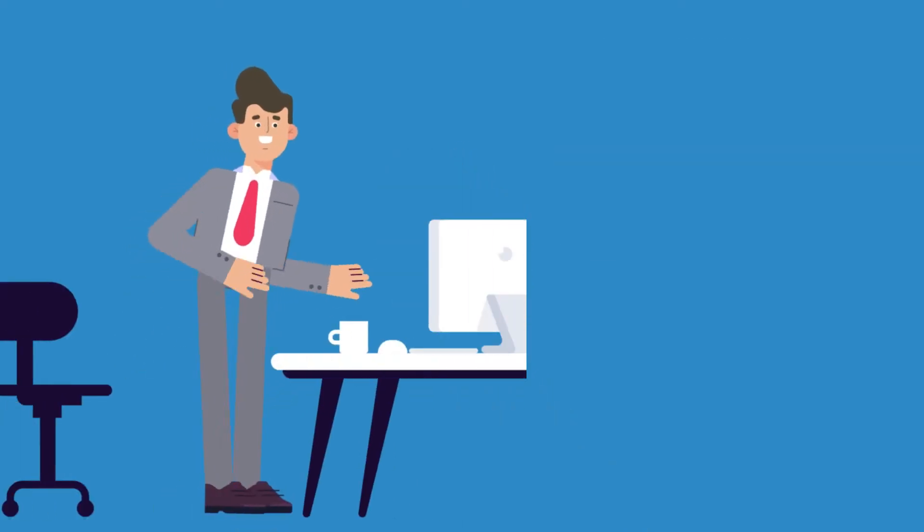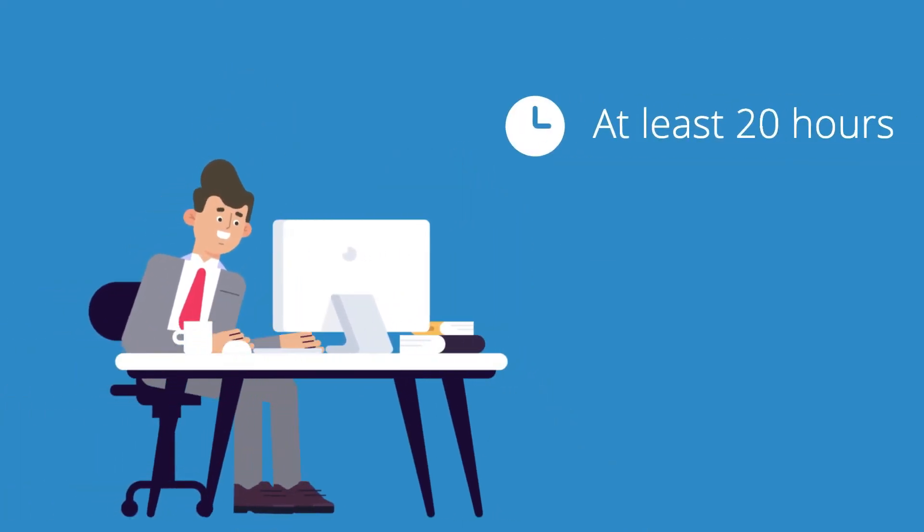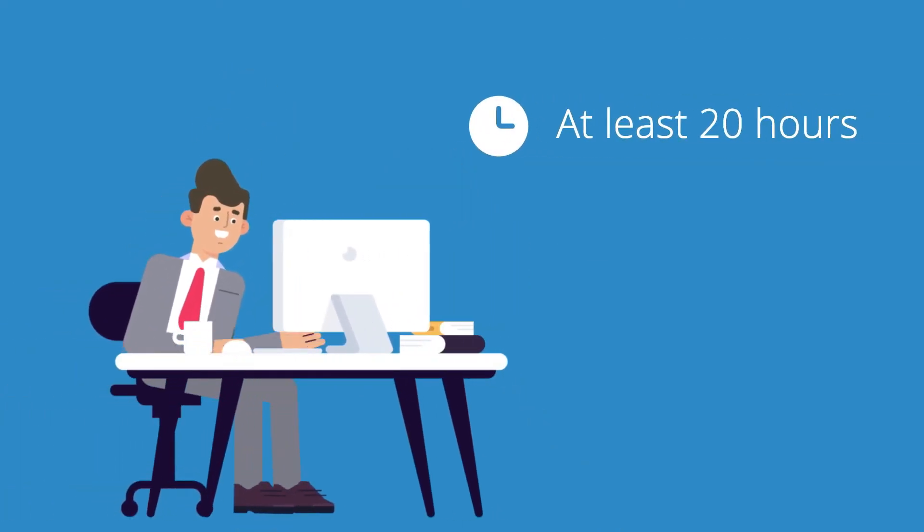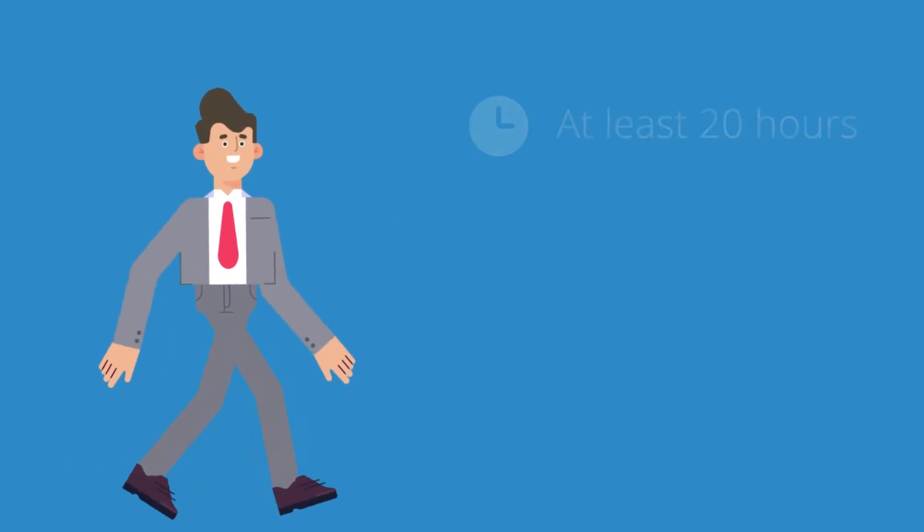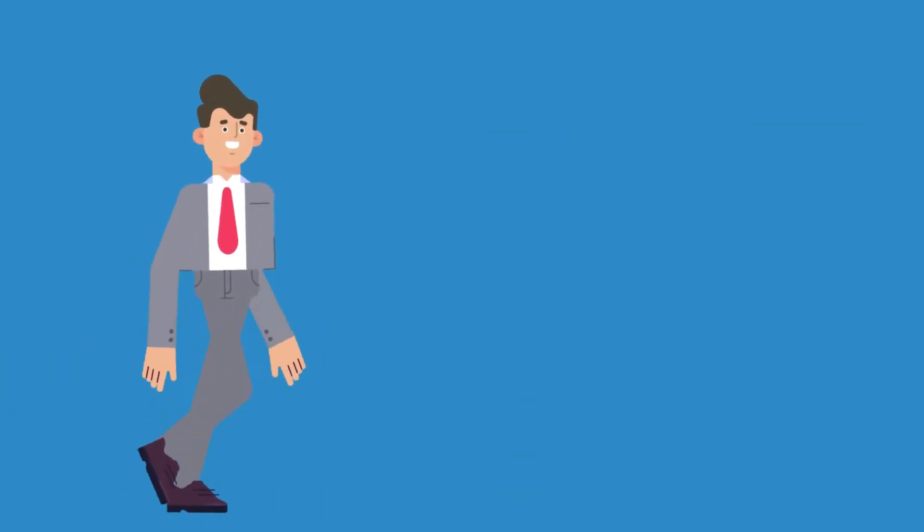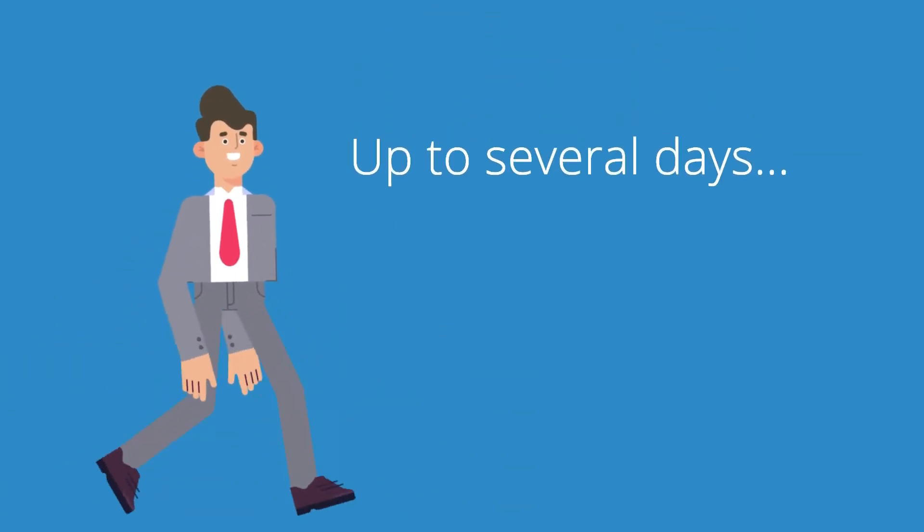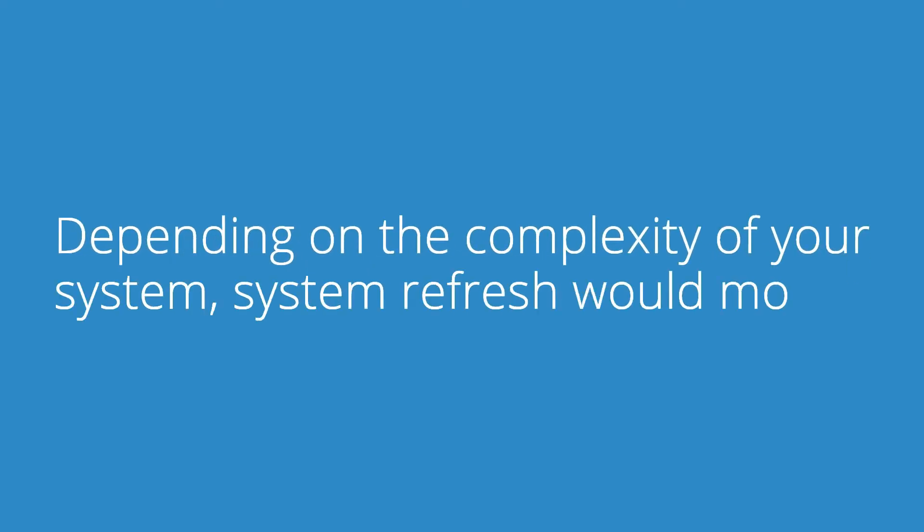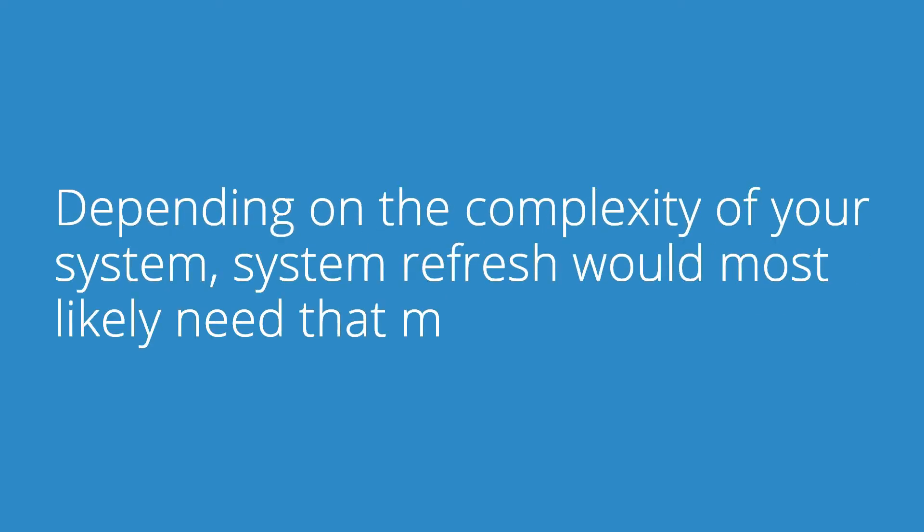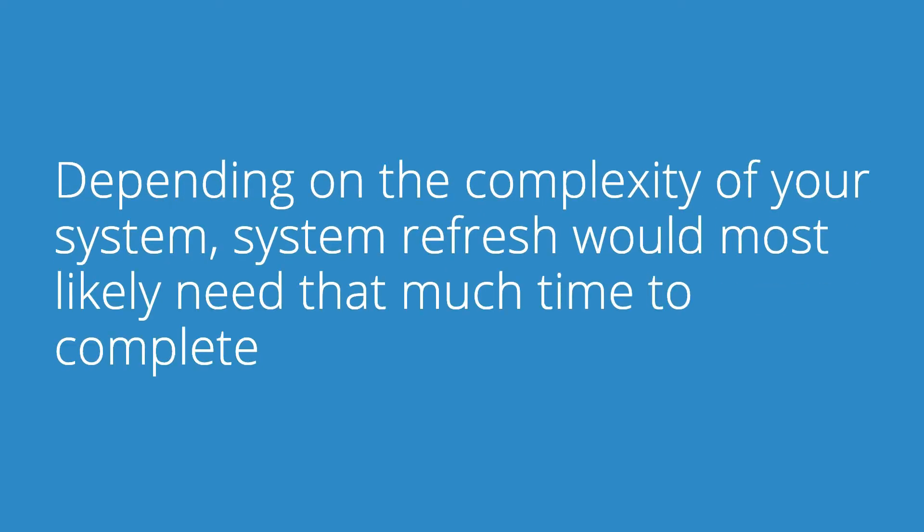First and foremost, system refresh takes at least 20 hours to perform. And sometimes, it can even last up to several days. Depending on the complexity of your system, system refresh would most likely need that much time to complete the whole process.